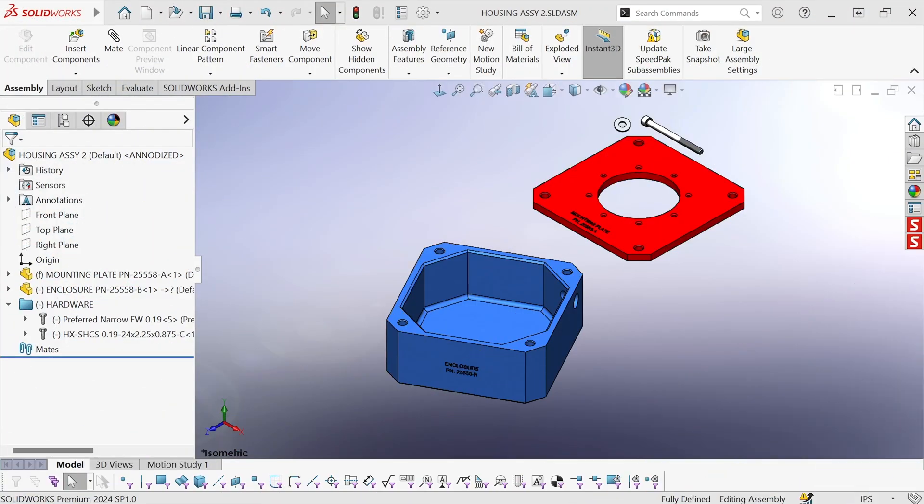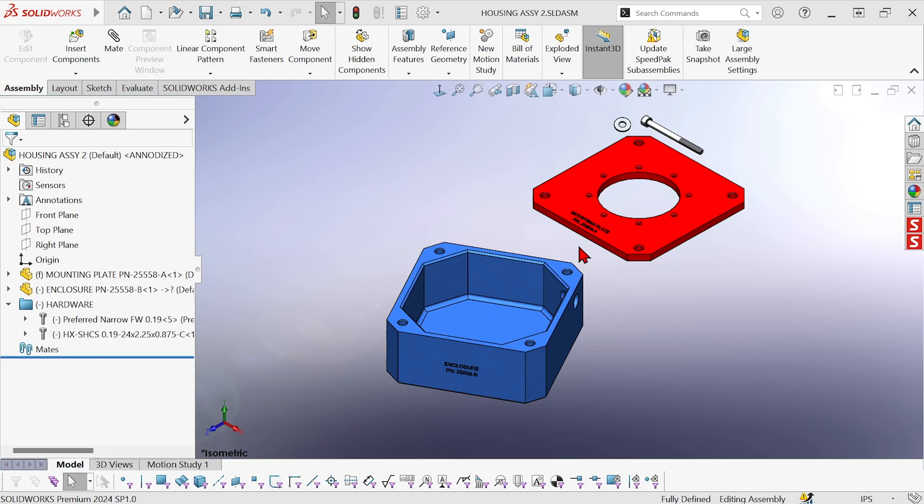Hi, this is Mike Wallach with Trimec. I want to show you how to speed up your assembly building process using Smartmates. With Smartmates you can mate components to each other just by dragging and dropping while holding the ALT key.